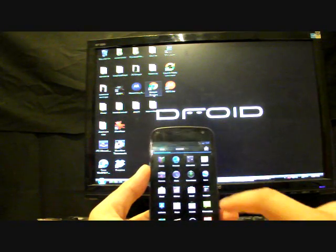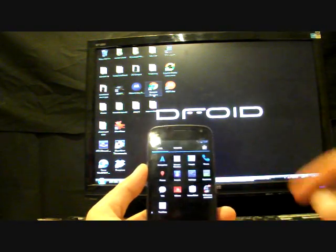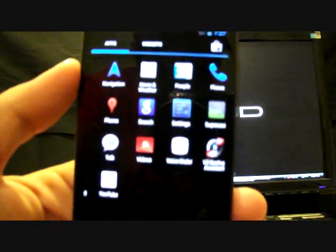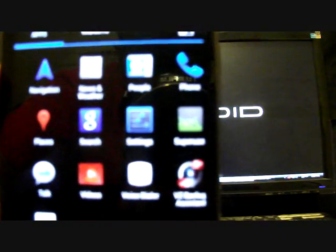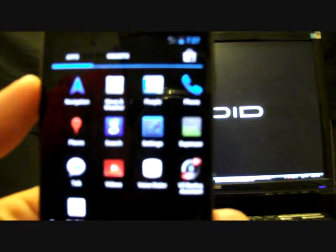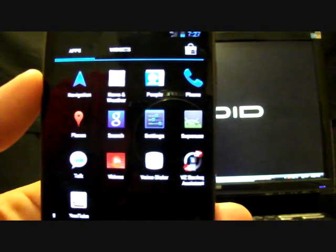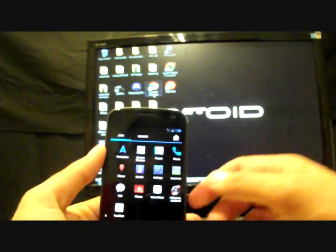And there it is. SuperUser application is now there. You now have root.